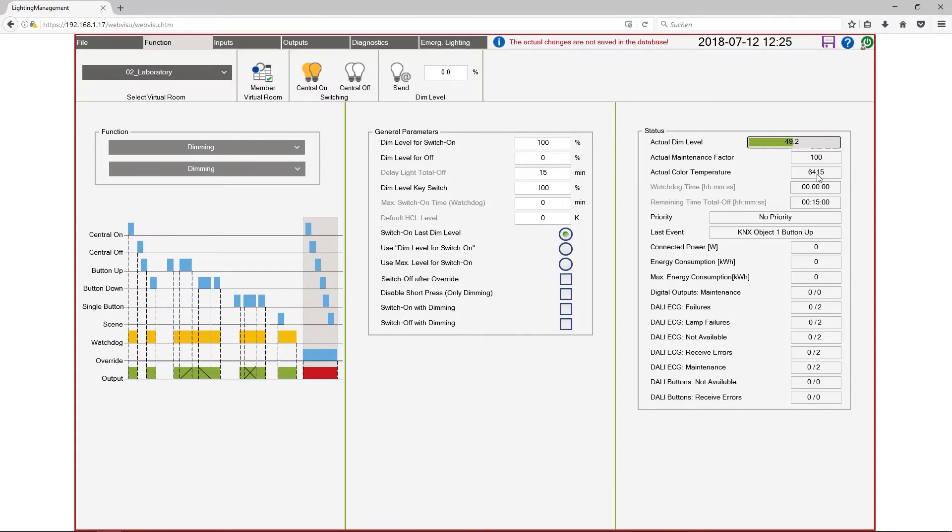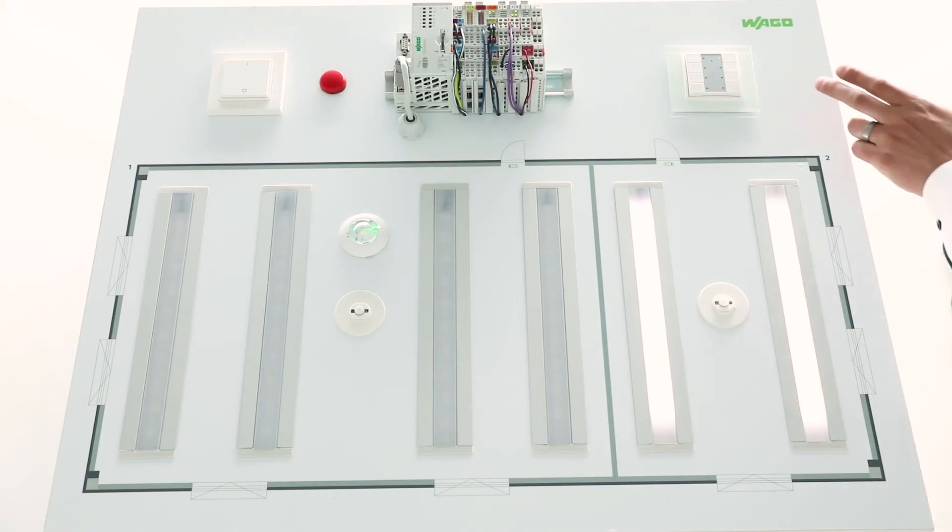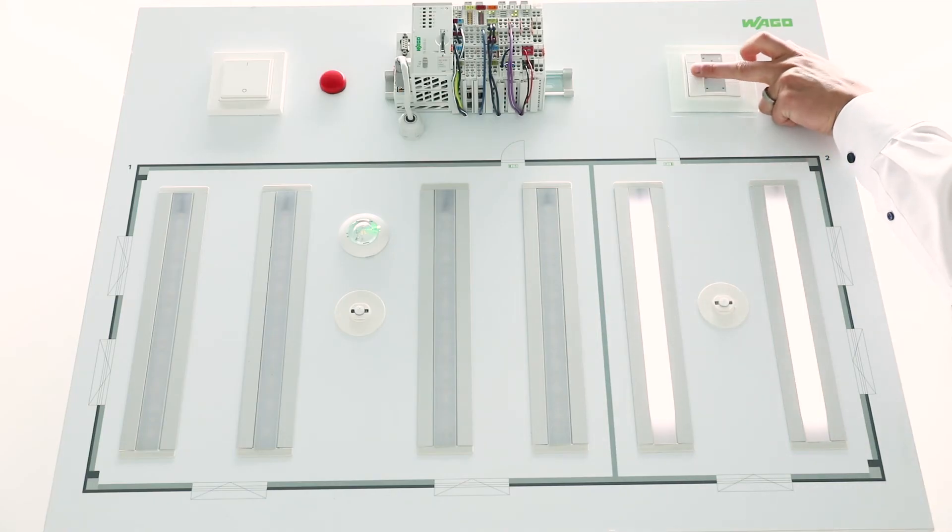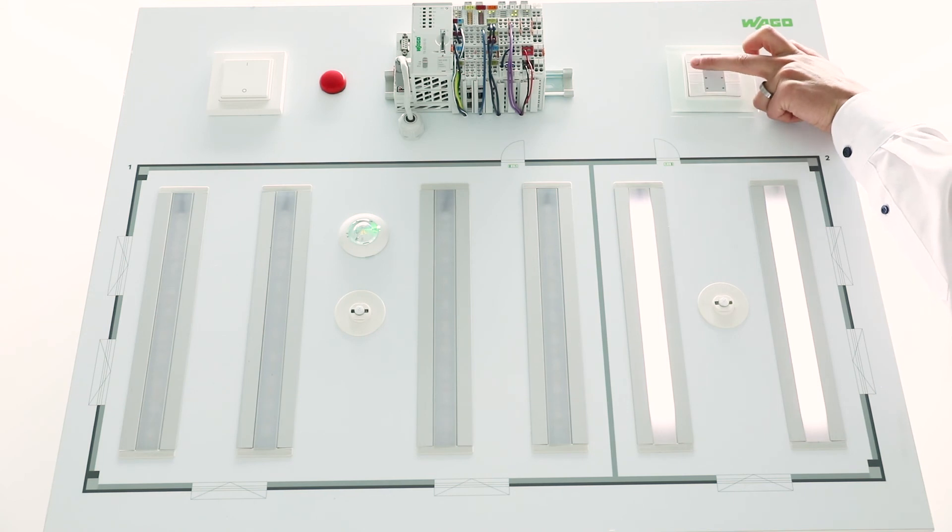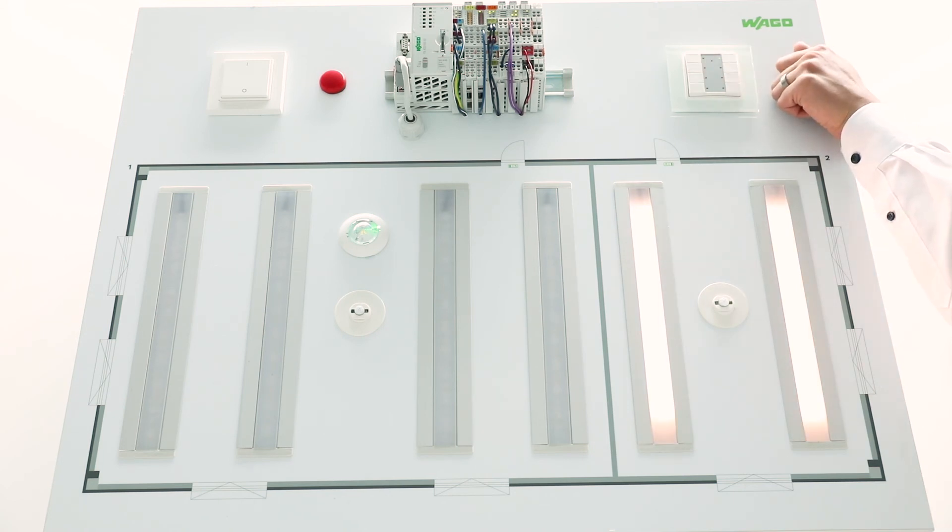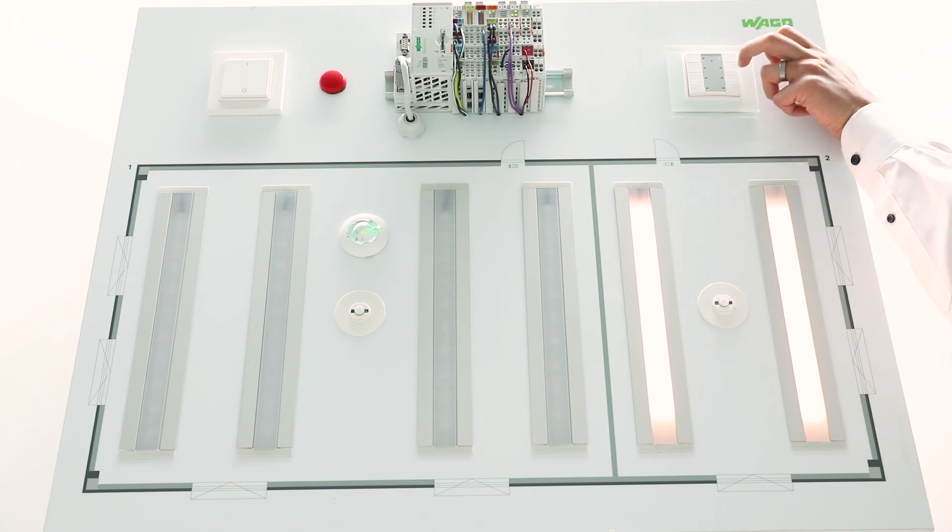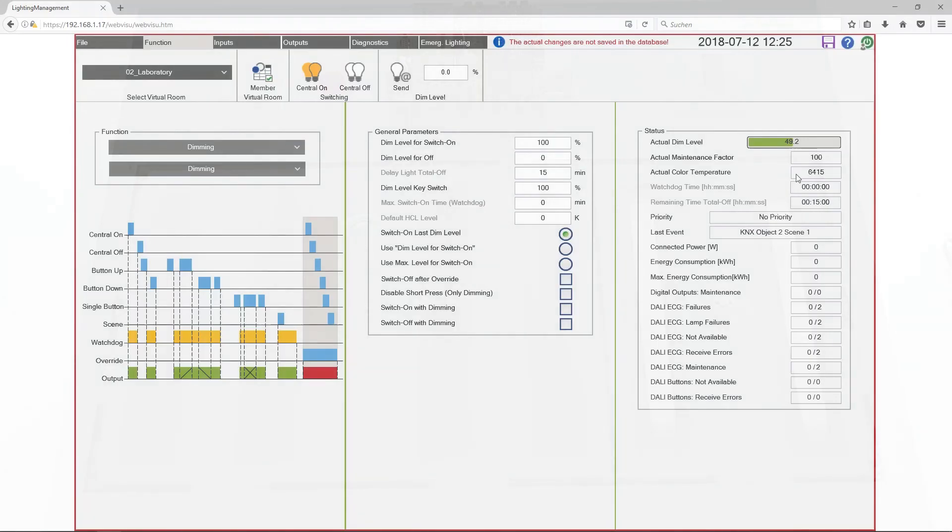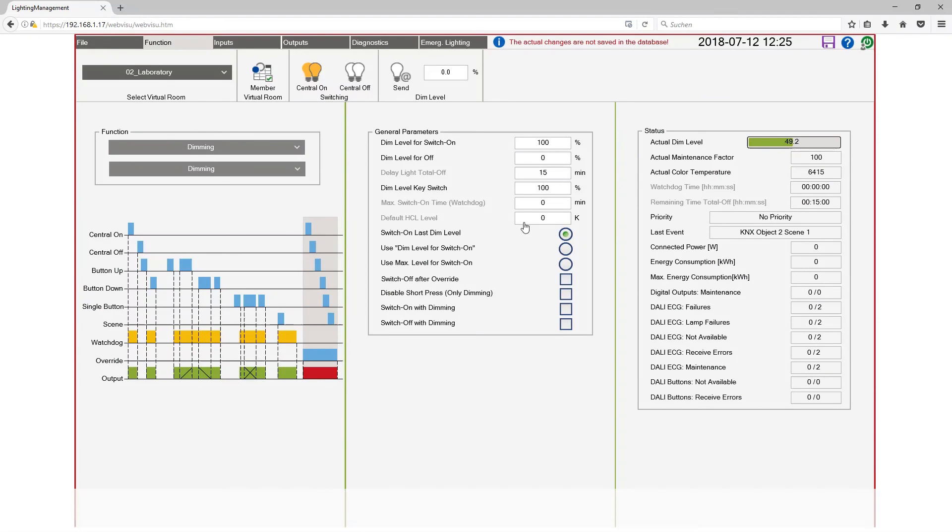We have configured the scenes for the color temperature. So I want to show you how I can call the scene. This is the second channel here on the push button. The first scene was a very warm color temperature 3000 Kelvin and the second one a very cold temperature. Pay attention. The scene call deactivates the HCL curve.